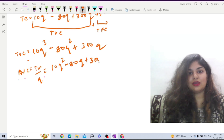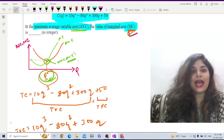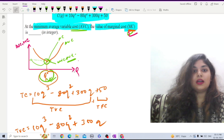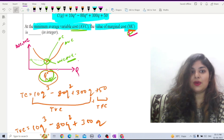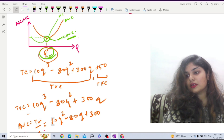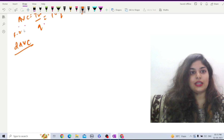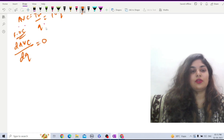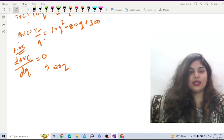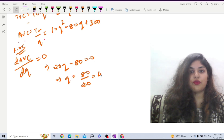In order to find the value of marginal cost at the minimum point of AVC, I first need to find the minimum point of AVC — that is, at what level of output Q-star AVC is minimized. For minimization, the first order condition requires d(AVC)/dQ equals 0, which implies 20Q minus 80 equals 0.